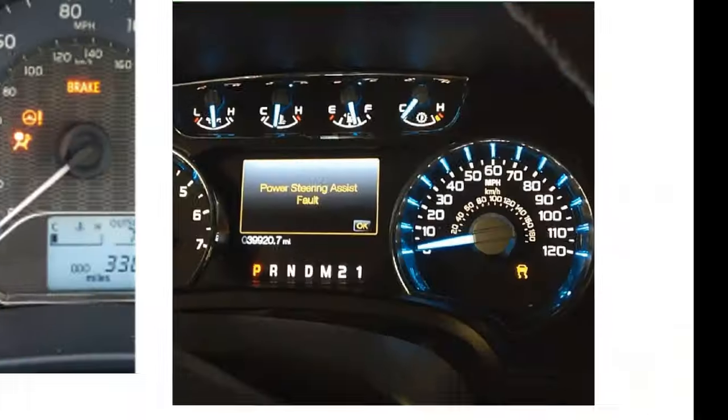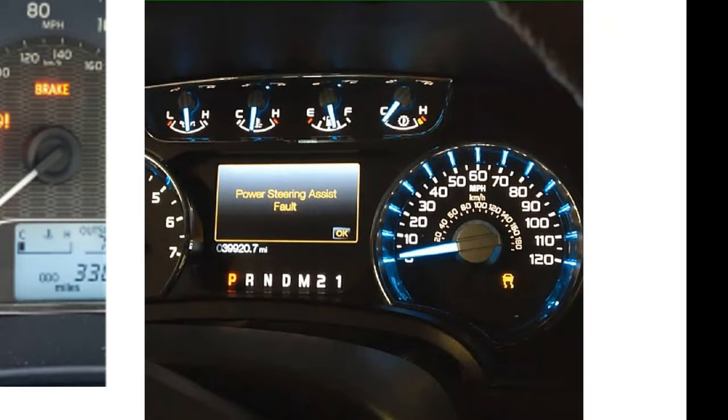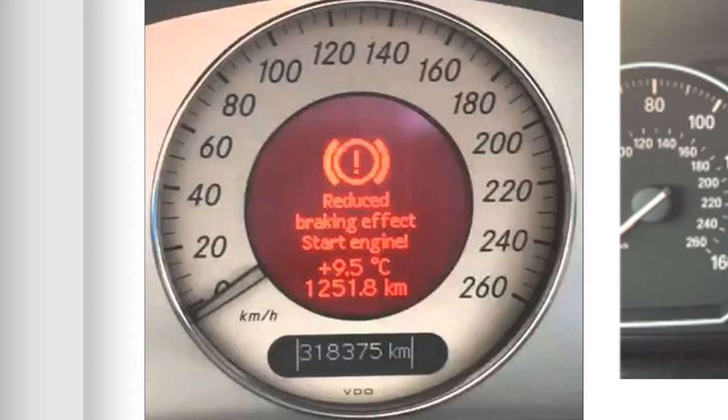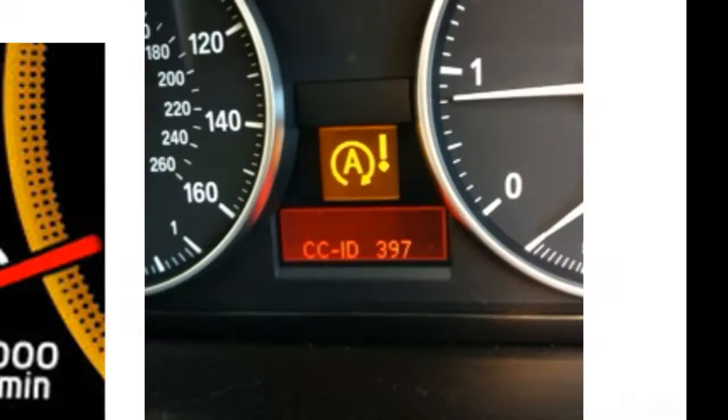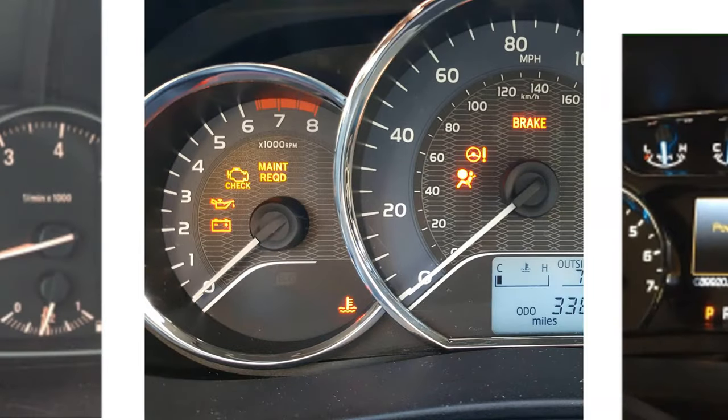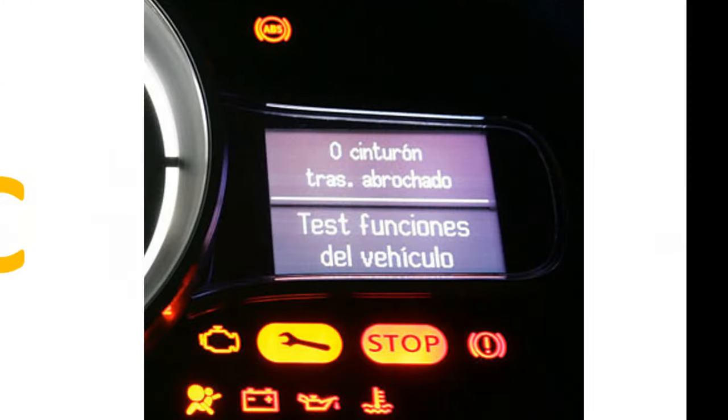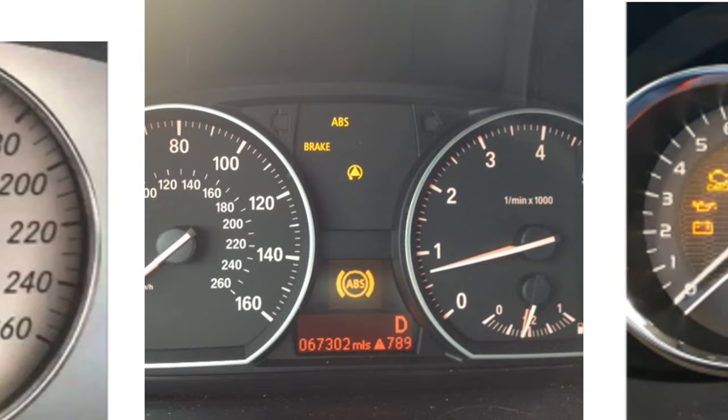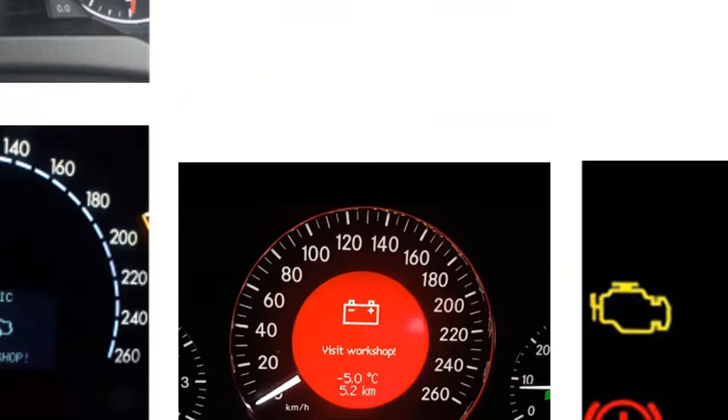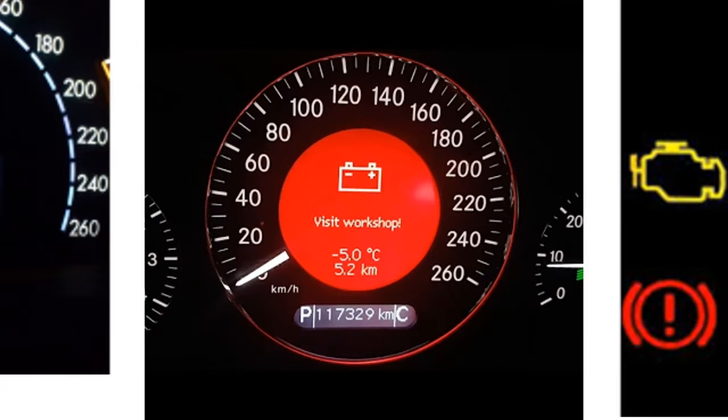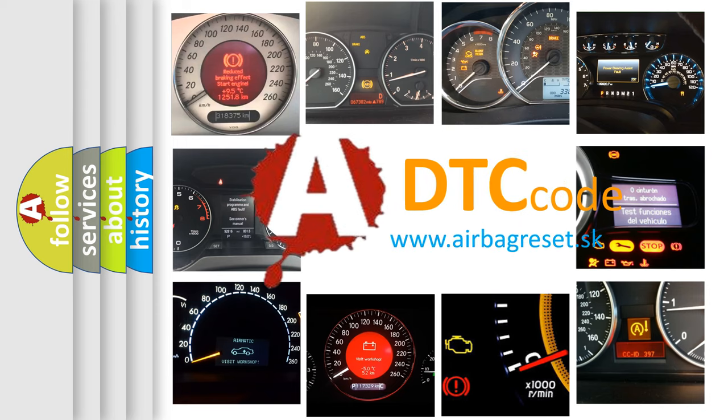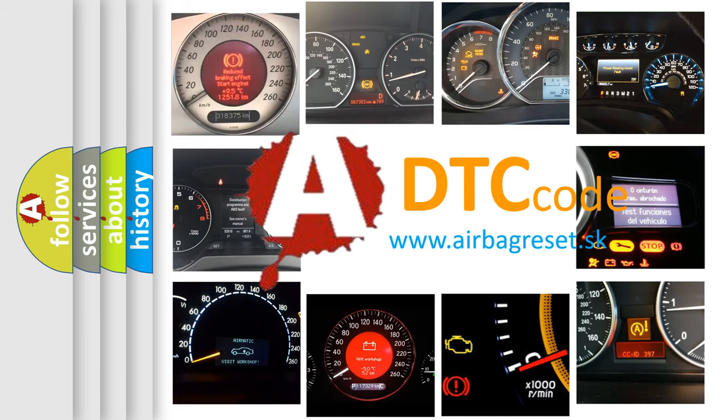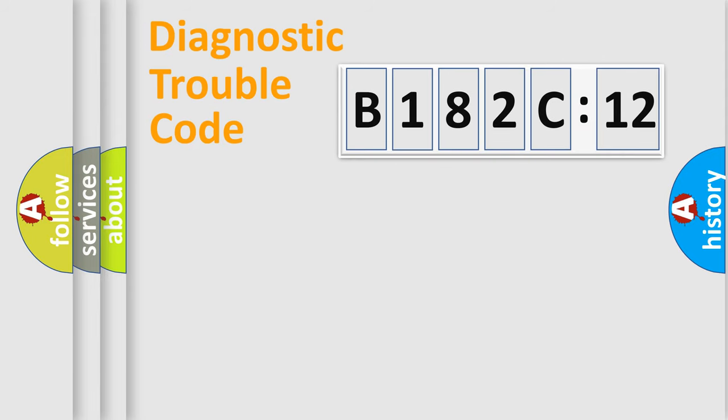Welcome to this video. Are you interested in why your vehicle diagnosis displays B182C12? How is the error code interpreted by the vehicle? What does B182C12 mean, or how to correct this fault? Today we will find answers to these questions together.